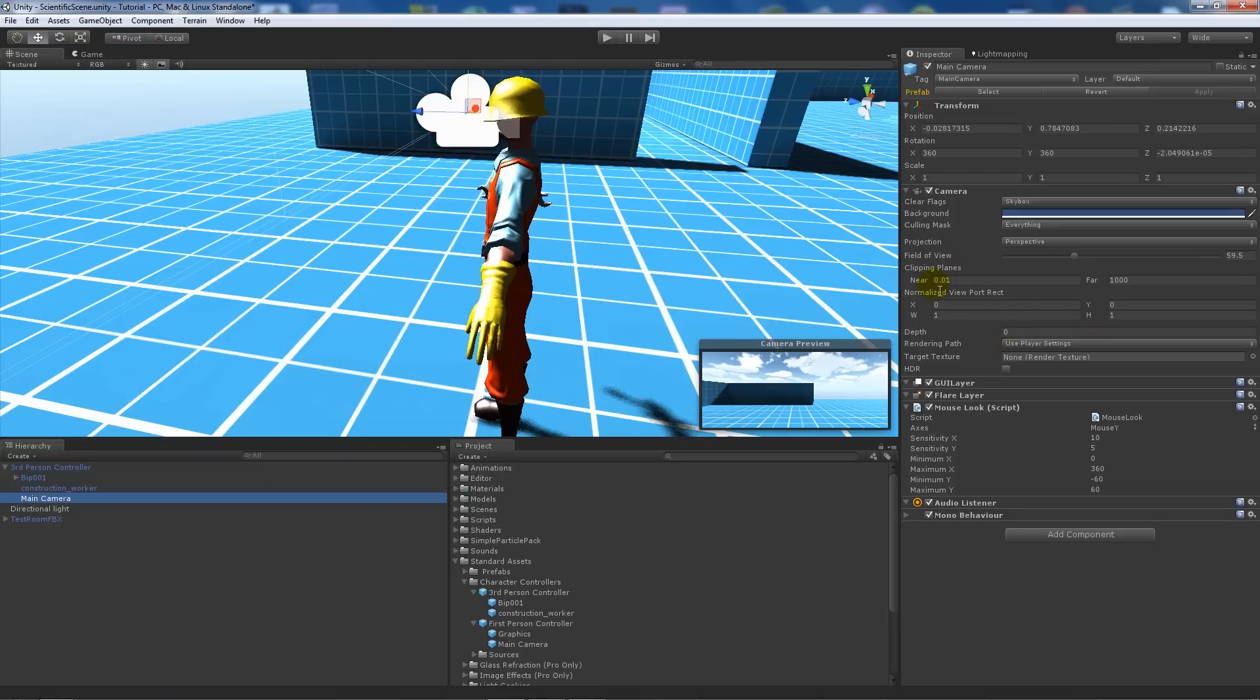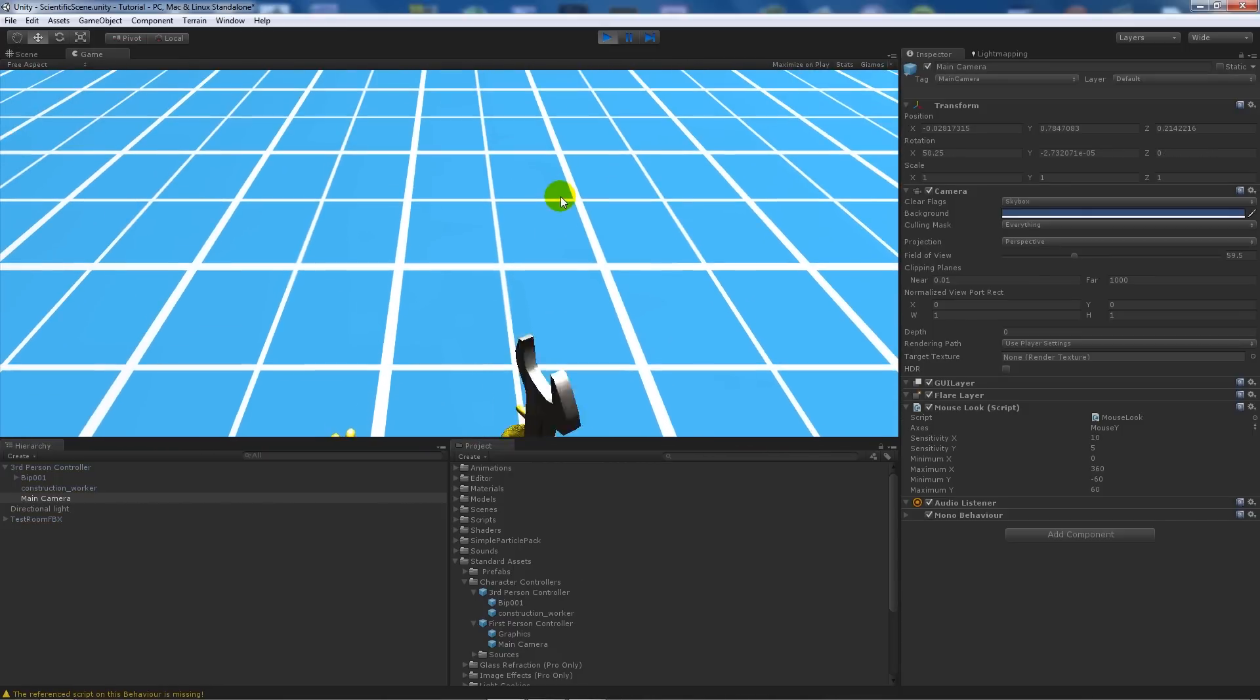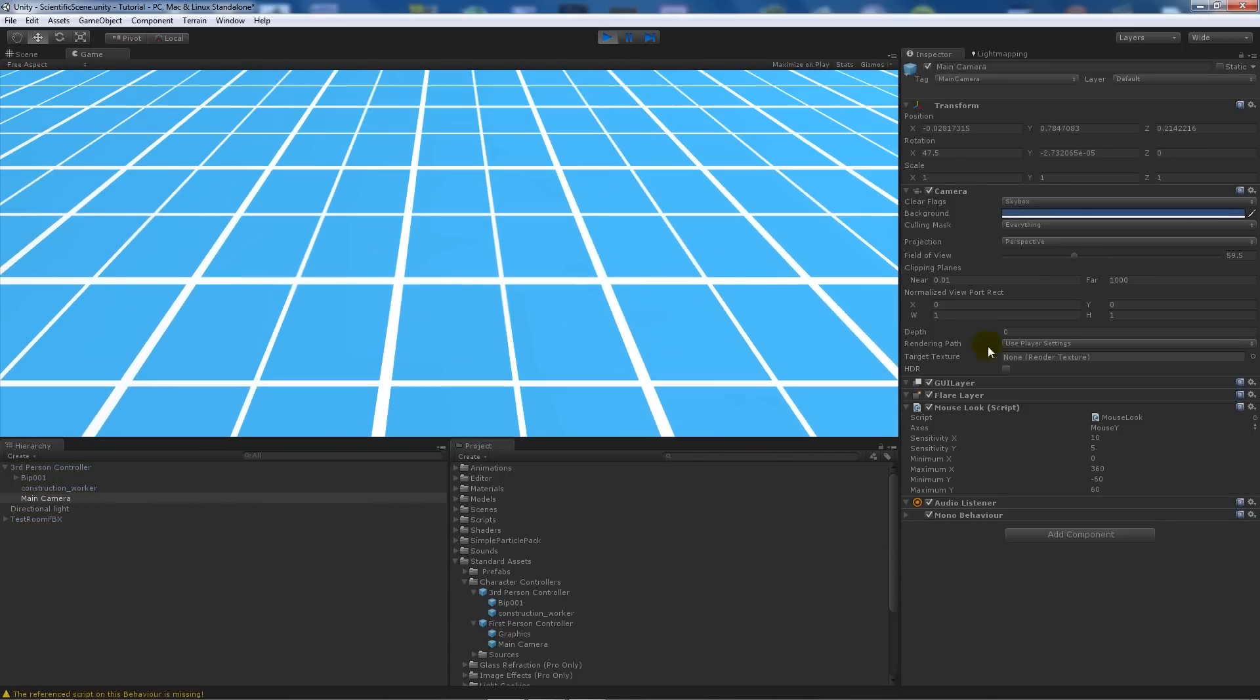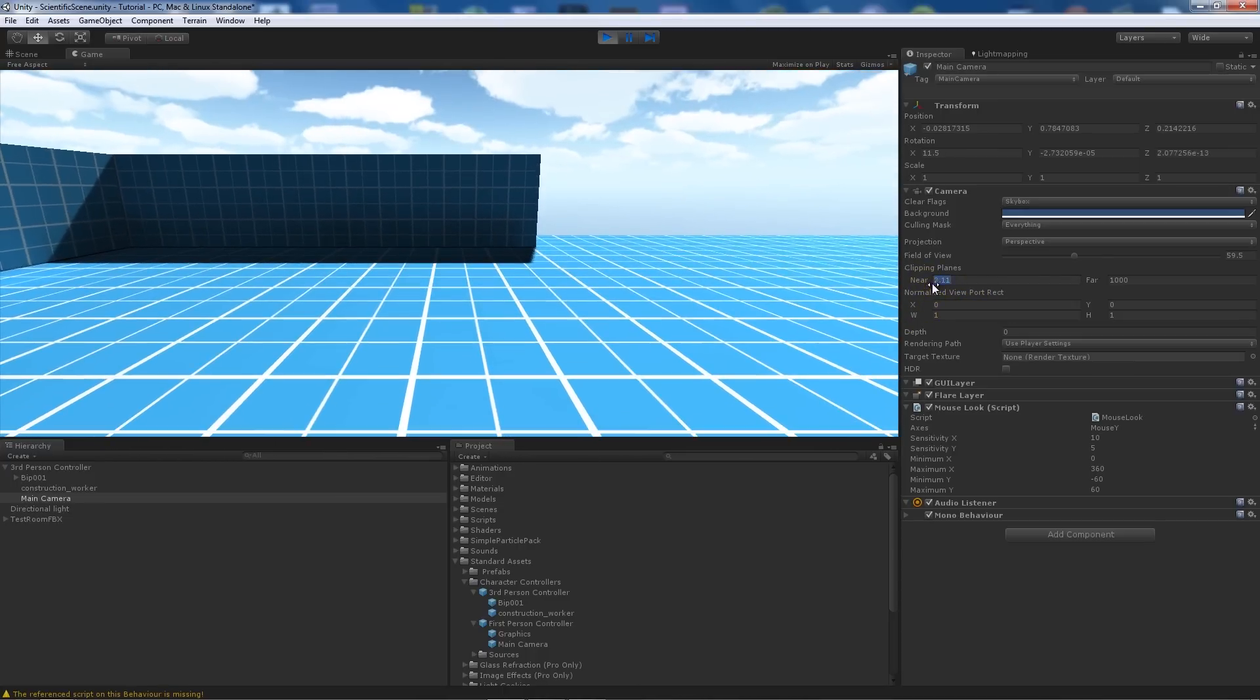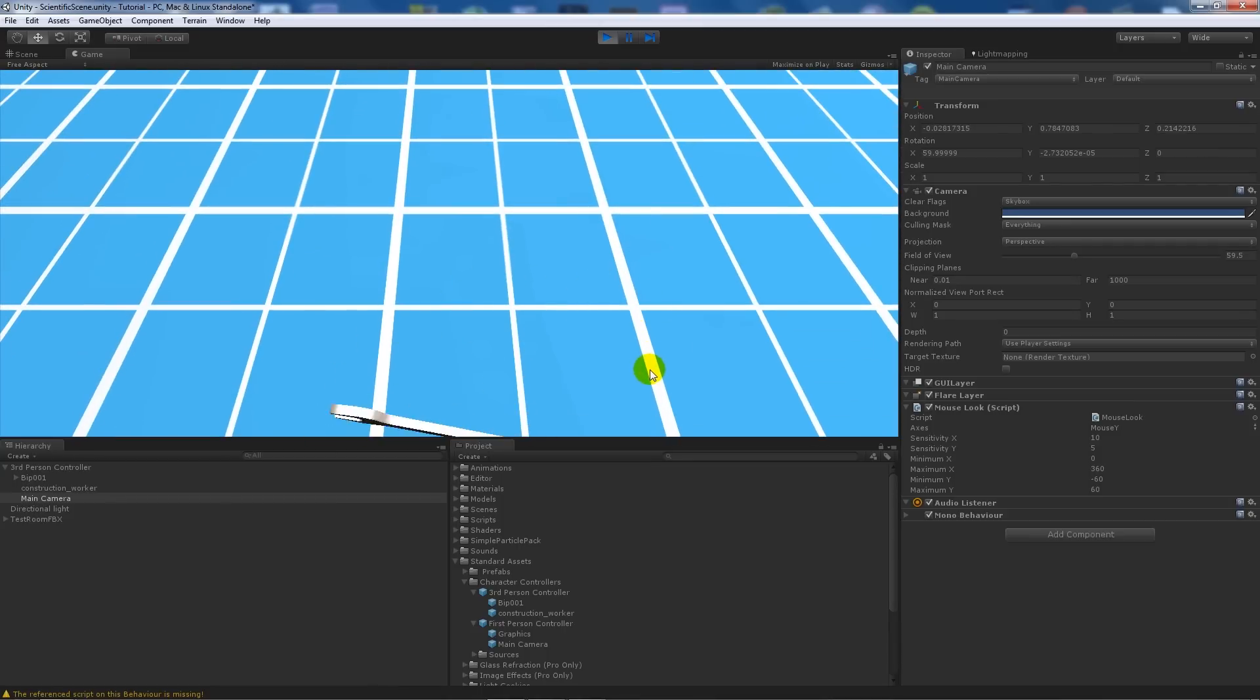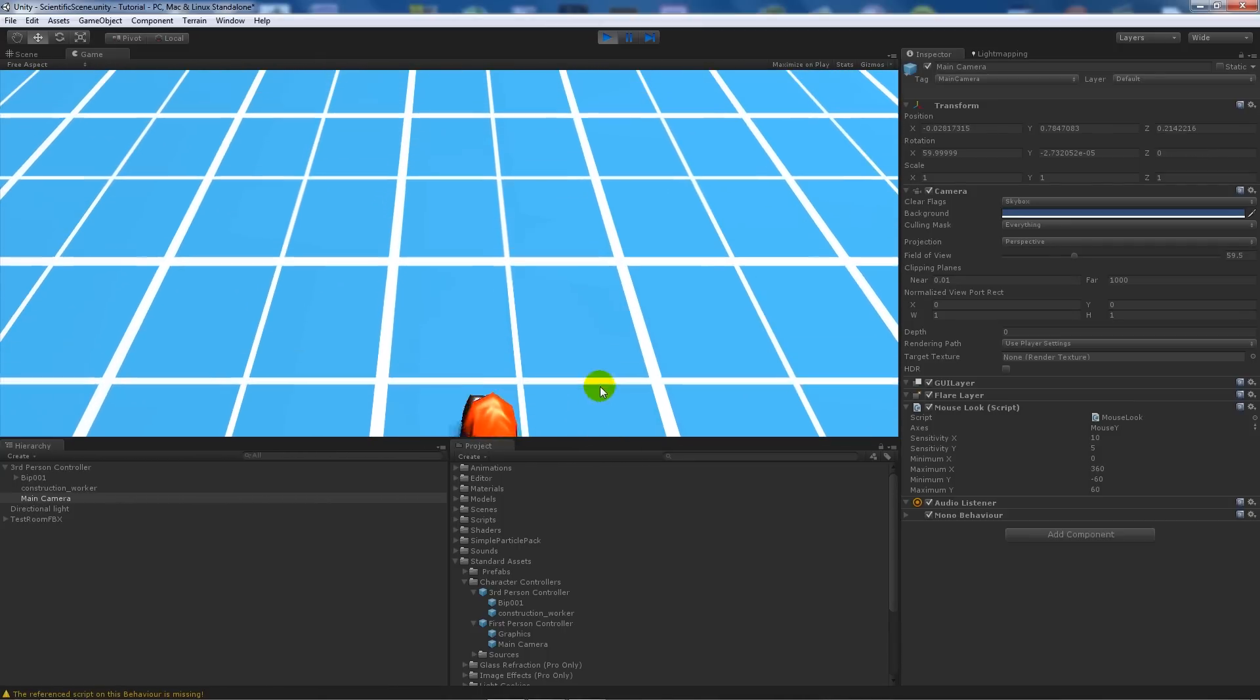On the camera, make sure your clipping planes are all the way down to the lowest it can go, 0.01. If I play the game, you can see the hands a little bit. If you increase the clipping plane, you won't see anything. If I take it all the way back down, you'll see the things we want to see.